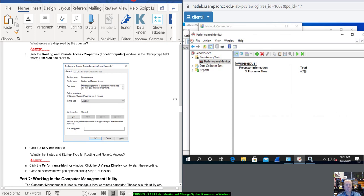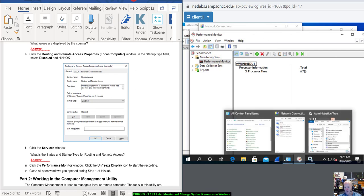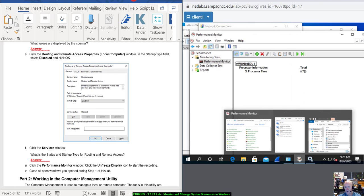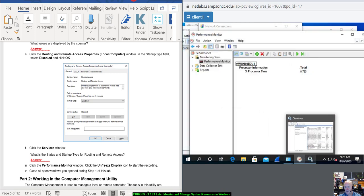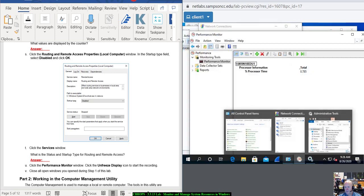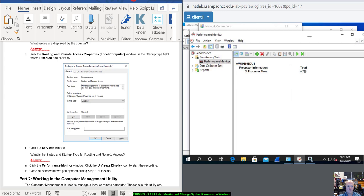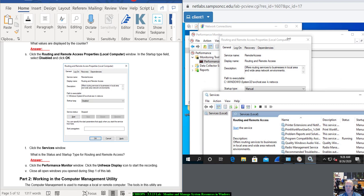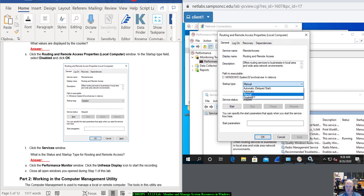Click the Routing and Remote Access Properties Local Computer window. Probably the easiest way to navigate — I've got a bunch of windows open. If you look down in the taskbar, you have one icon for all the windows we opened from Administrative Tools: PerfMon, Performance Monitor, and Services. Set the Startup Type back to Disabled.